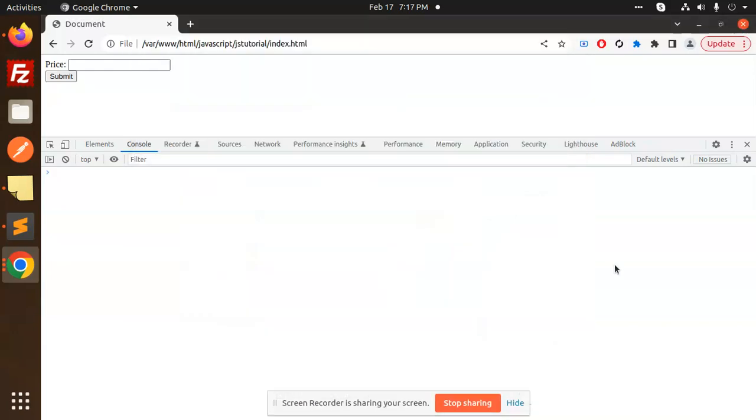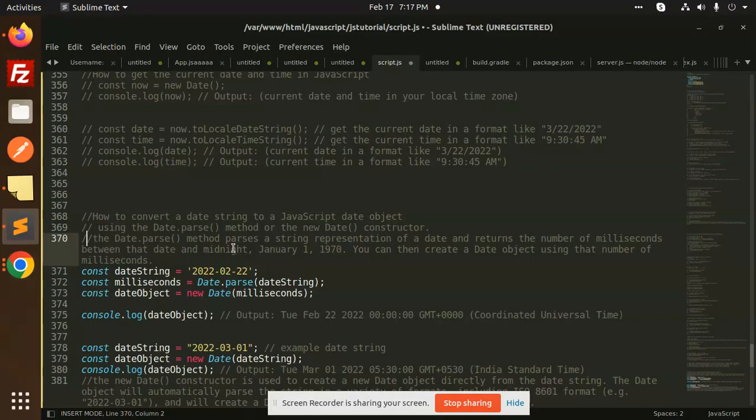Hello friends, welcome back to the new tutorial of JavaScript. Today we are going to learn how to convert a date string to a JavaScript date object. There are two methods that we are going to use.